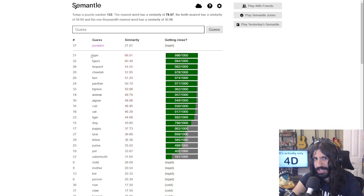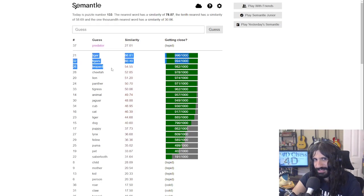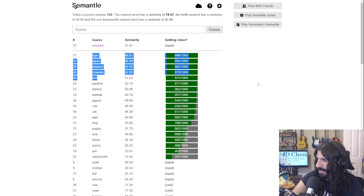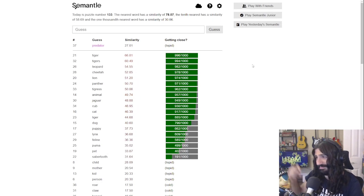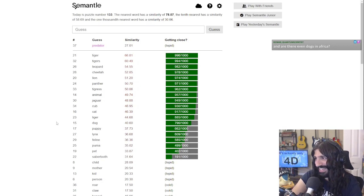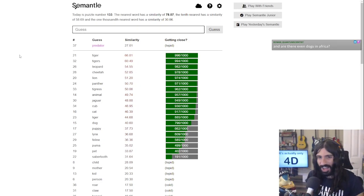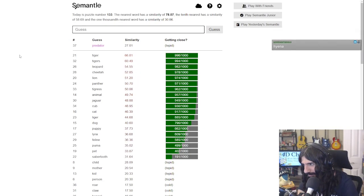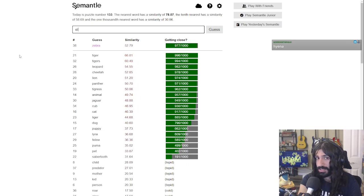There aren't that many tigers in Africa — a lot are in southern Asia. Lions I chiefly associate with Africa. There are even dogs in Africa. What do we do? I'm stunlocked. 'Hyena'? Let's try 'zebra'. That was pretty close! 'Elephant'?